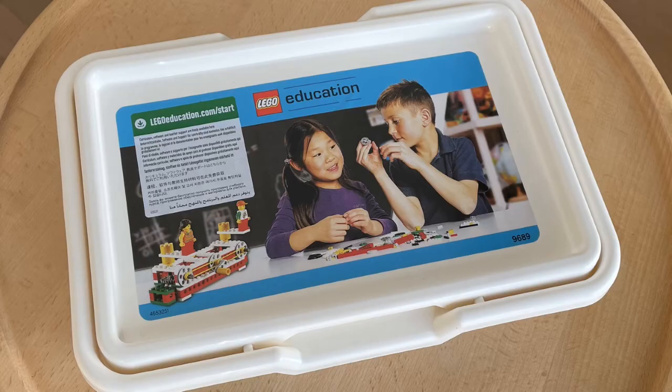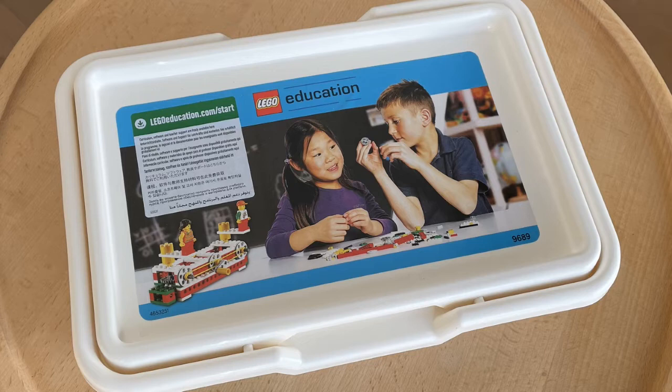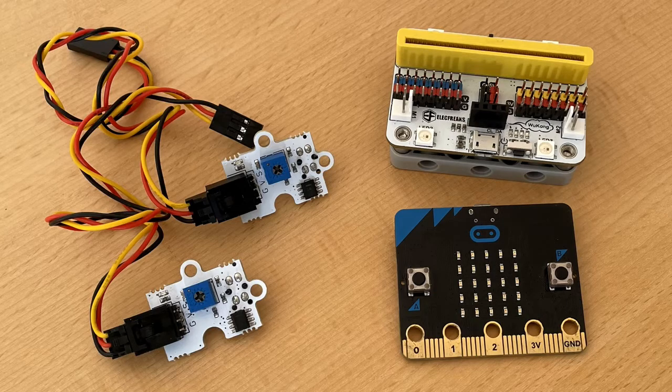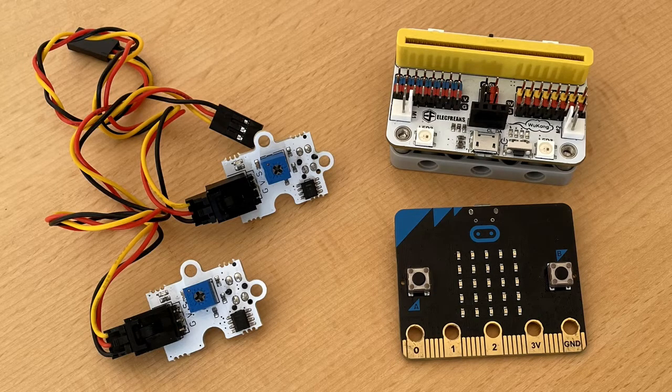You will need a Lego set, a microbit, a motorboard, and two hunt sensors.